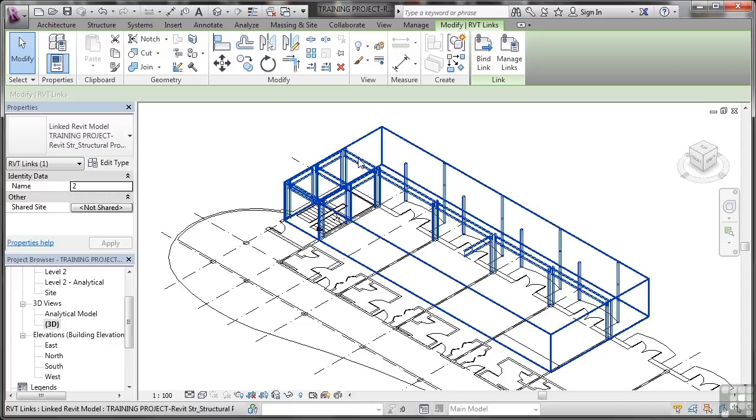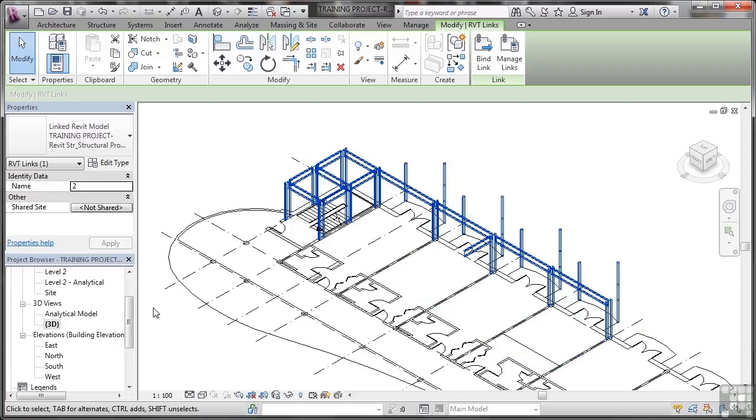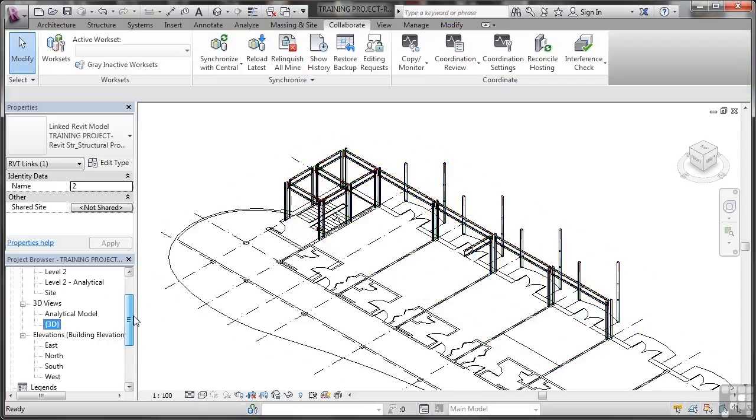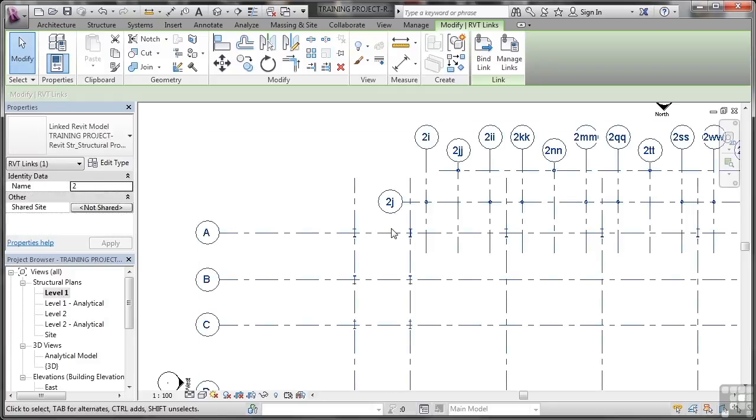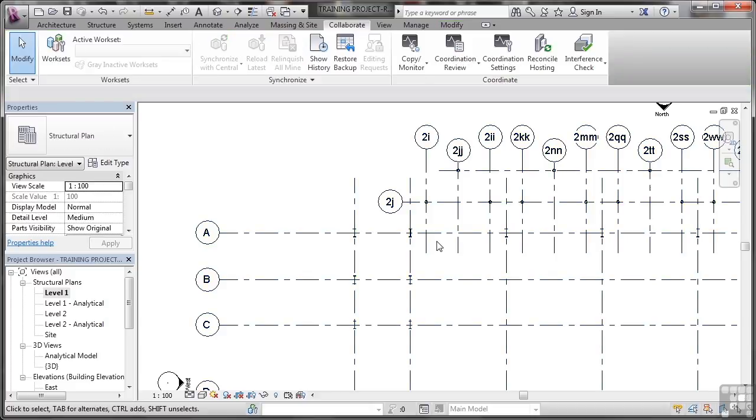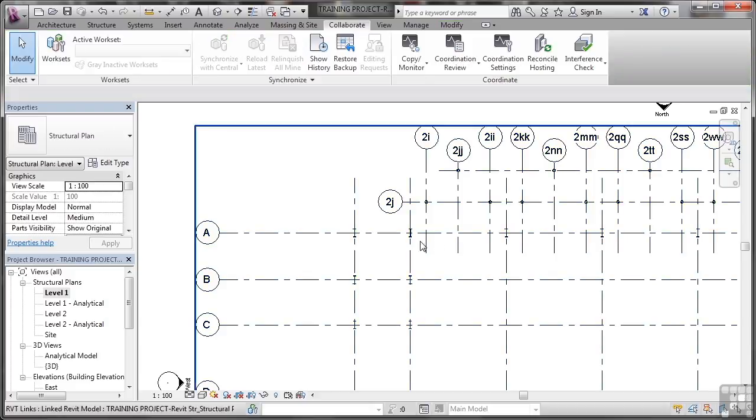So let's have a look at that now. If I go to level 1 in the structural plans here, I'm going to zoom in. You'll notice where I had the Revit project that was brought into the host project, it's still selected here in the structural plan view. I'm just going to hit escape there and deselect it for the moment.